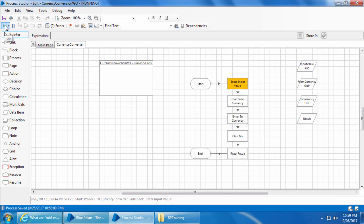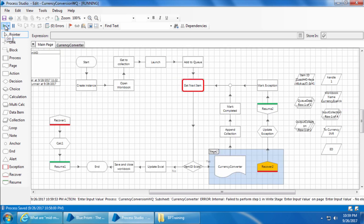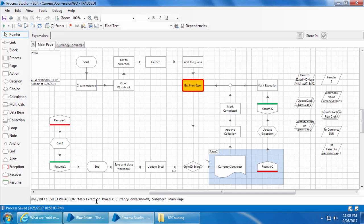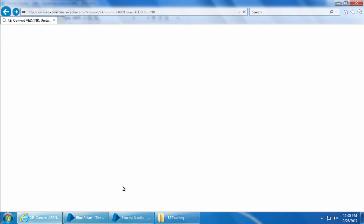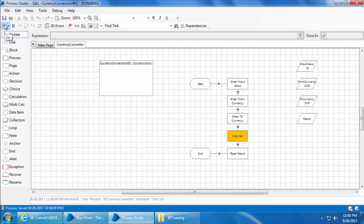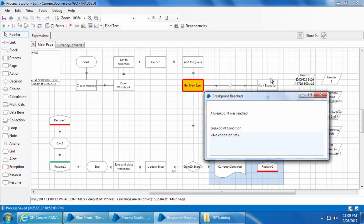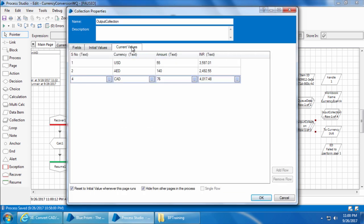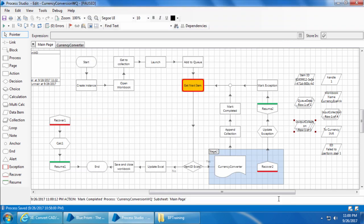If I click go, you can see it took the exception path. Now let's bring the page back to the original page, then click go. The item was processed successfully, and if you check the output collection you can see only three items, which are the first, second, and fourth items — the third item is missing.